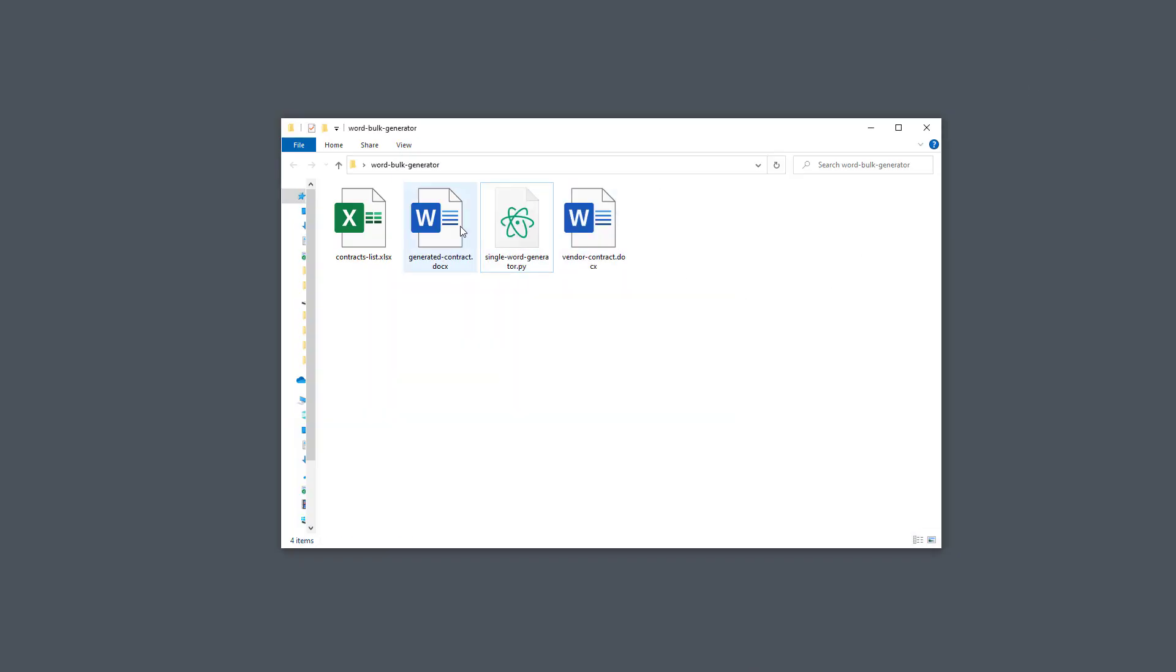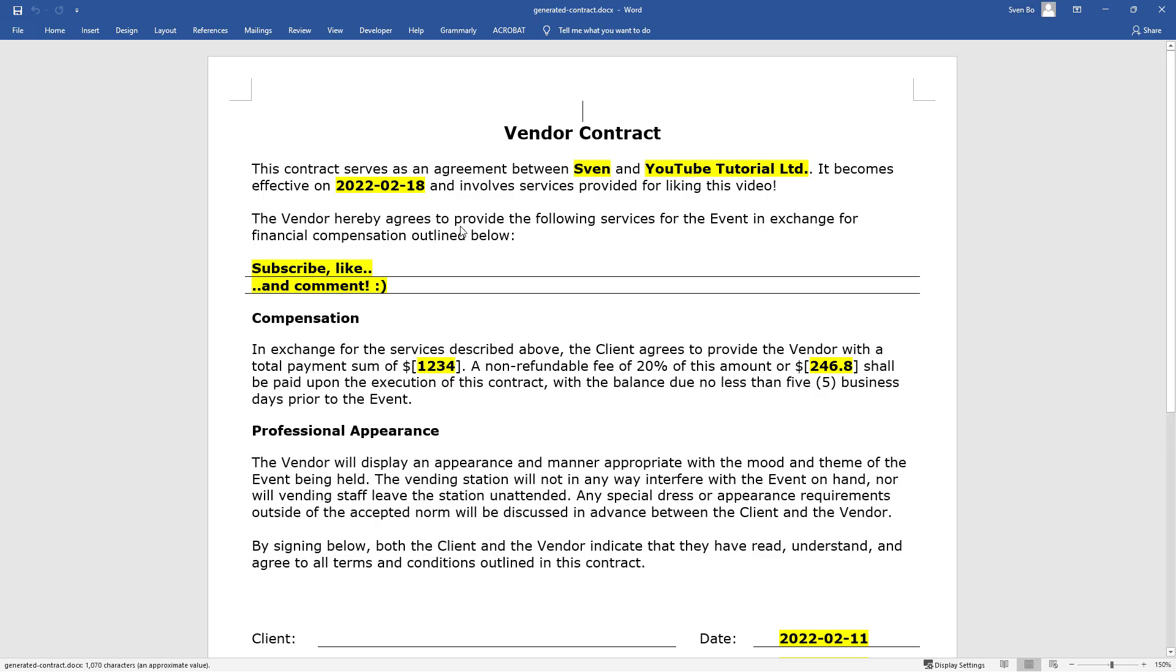As we can see, Python has generated a new document for us. In this document, all the placeholders have been substituted.